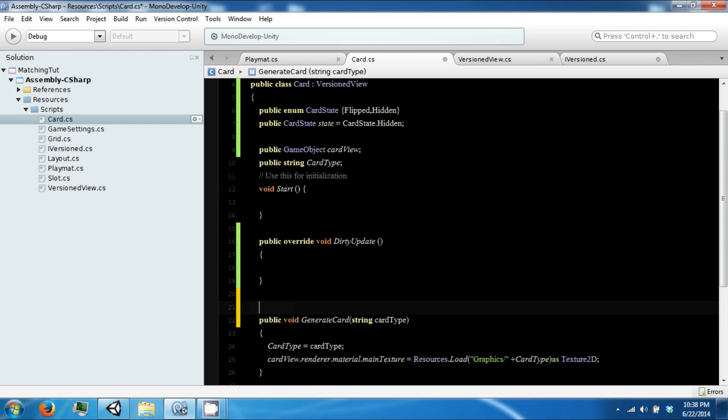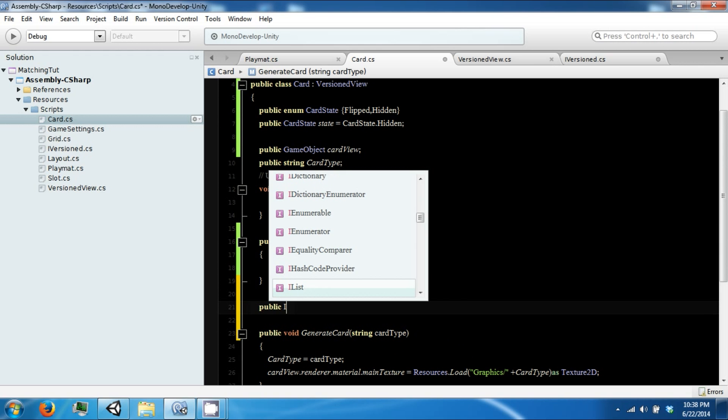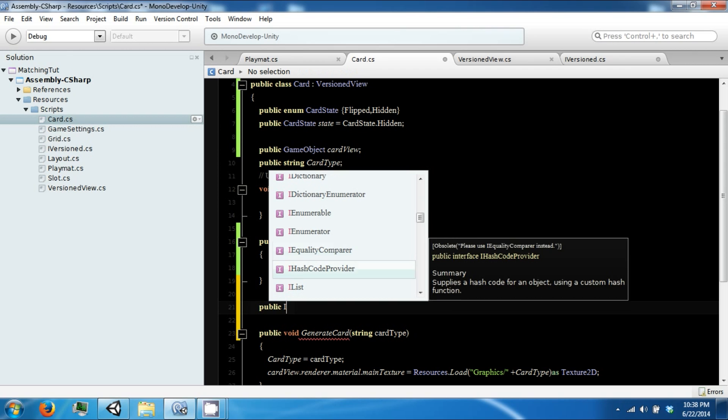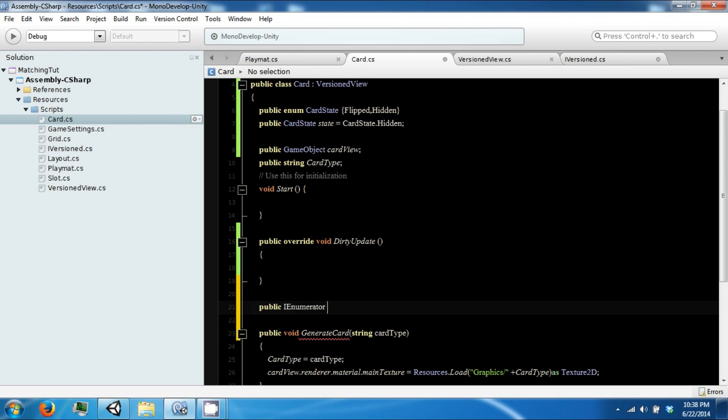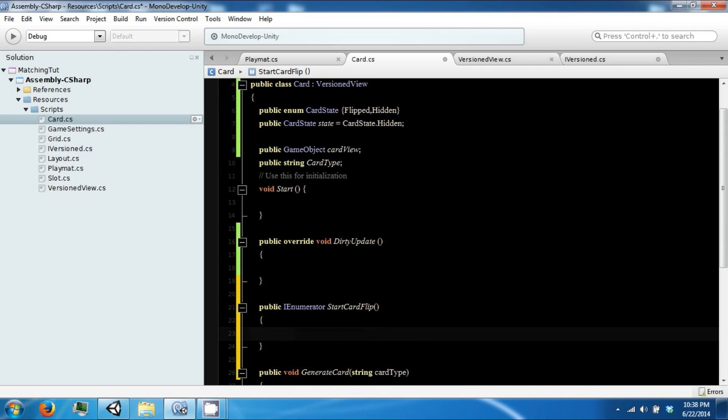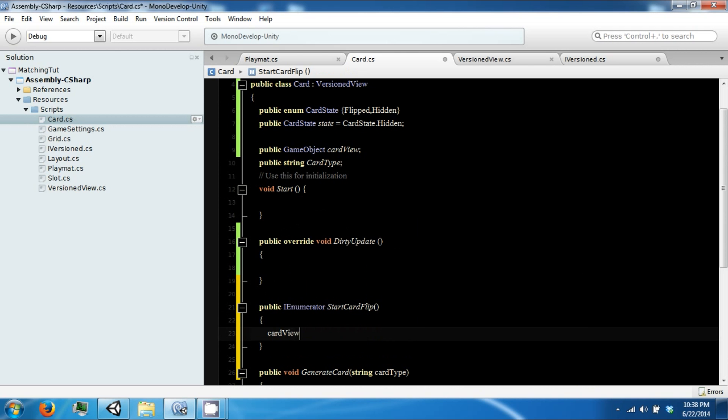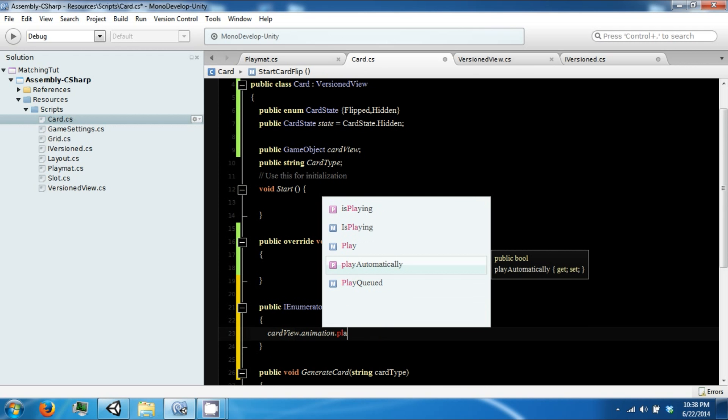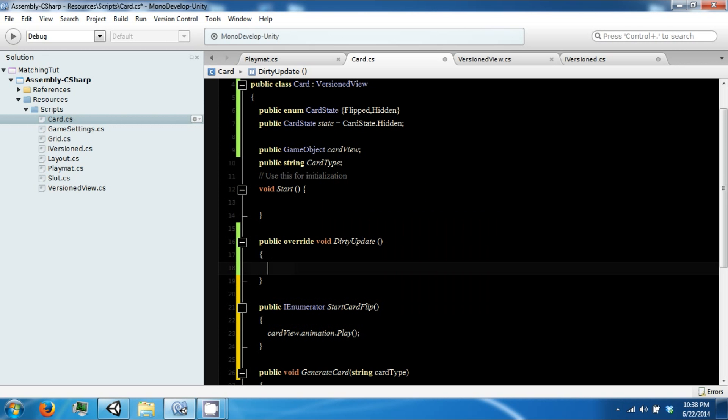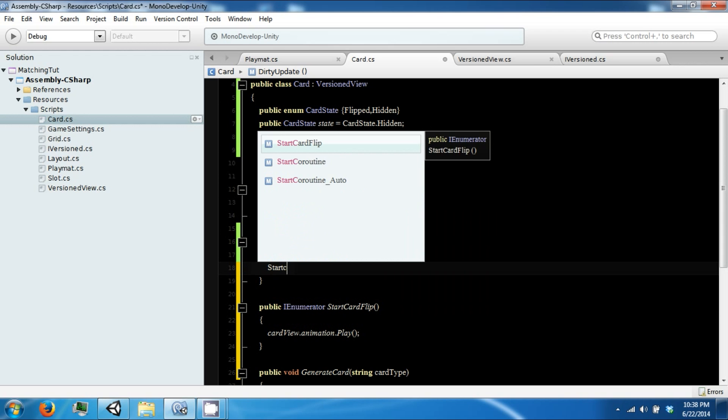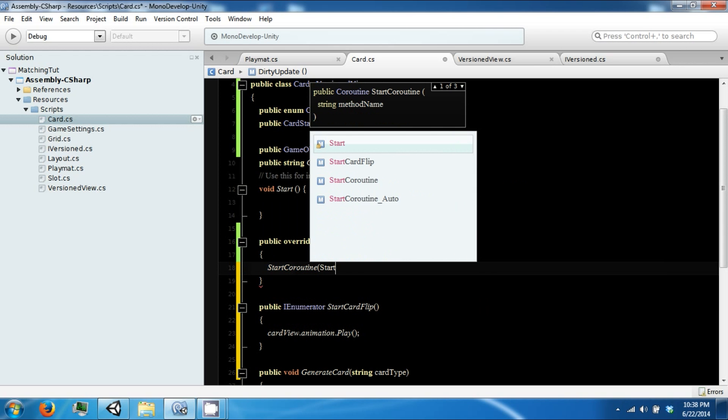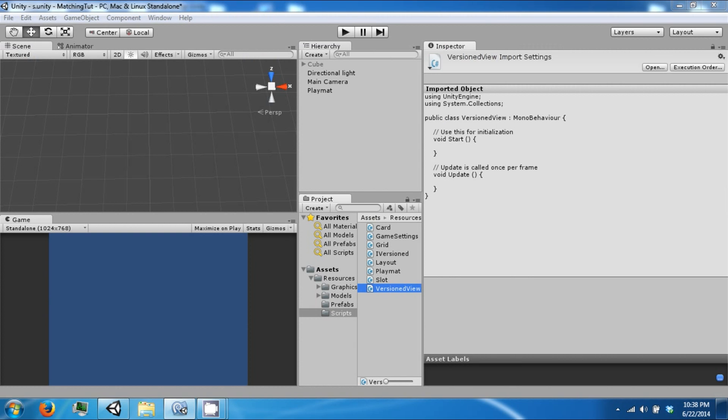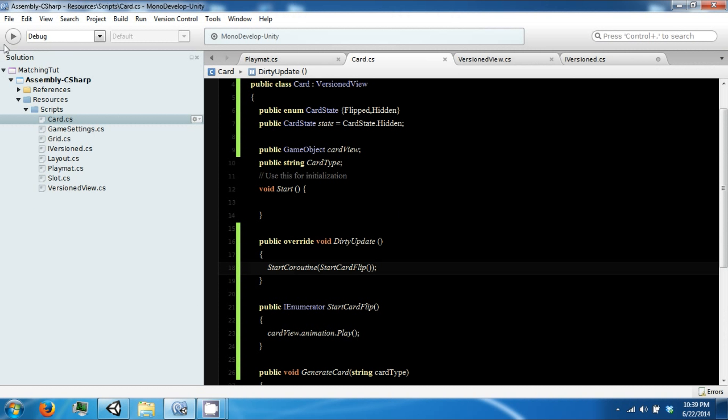In our dirty update we're going to go ahead and call a coroutine to handle animations. So right now all we're going to do is call card view dot animation dot play. And then in here we're going to call start coroutine and pass in start card flip.